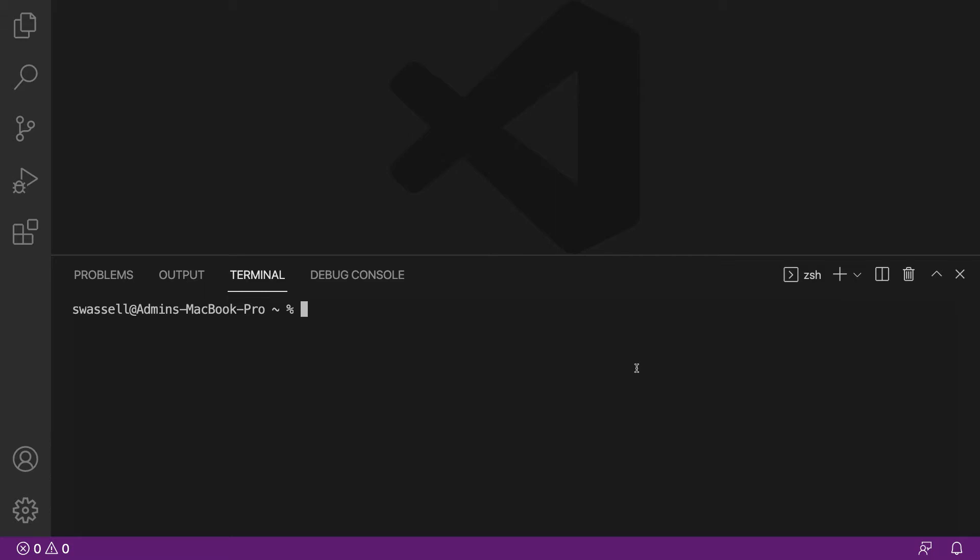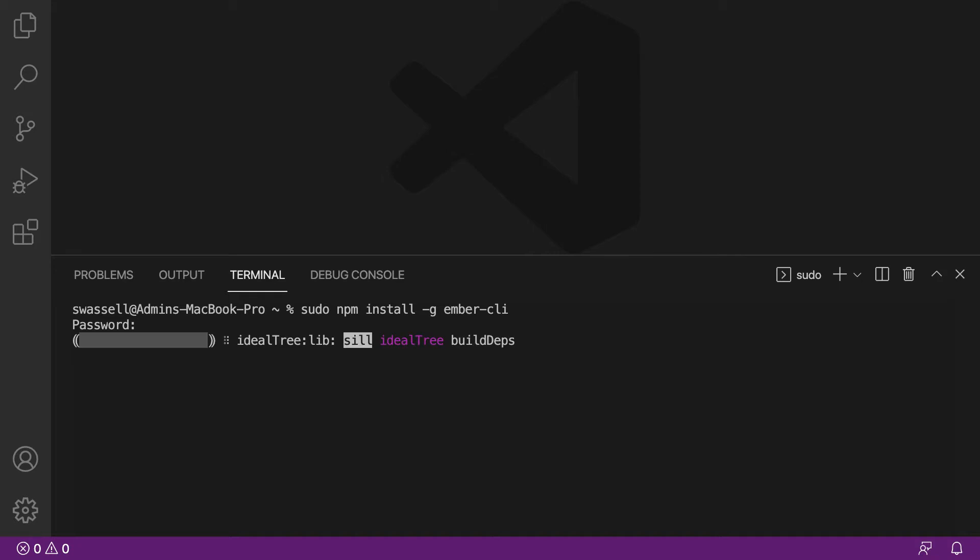To install that, what you're going to want to do is run the command npm install -g ember-cli, and depending on the permissions that you have set up in your computer, you might have to run this with sudo. That's going to be the case for me, and when you try and run that, it'll just ask you for your password, and then it will run the command.